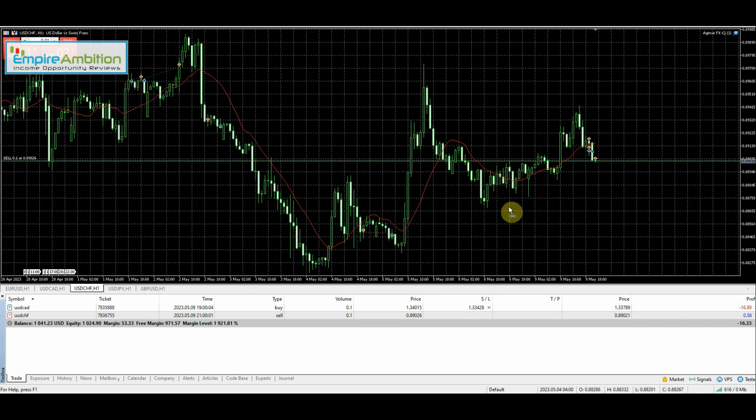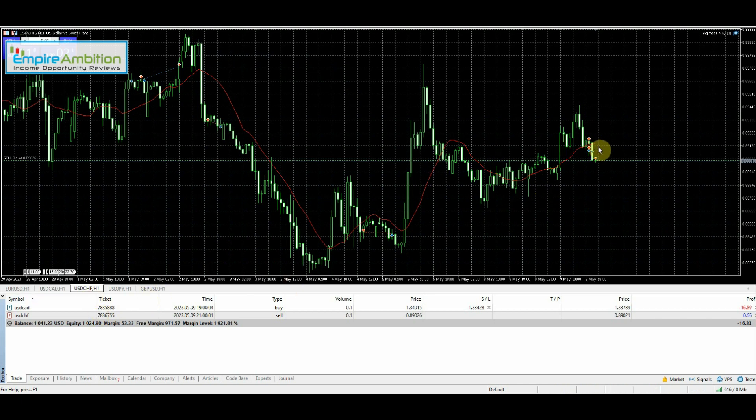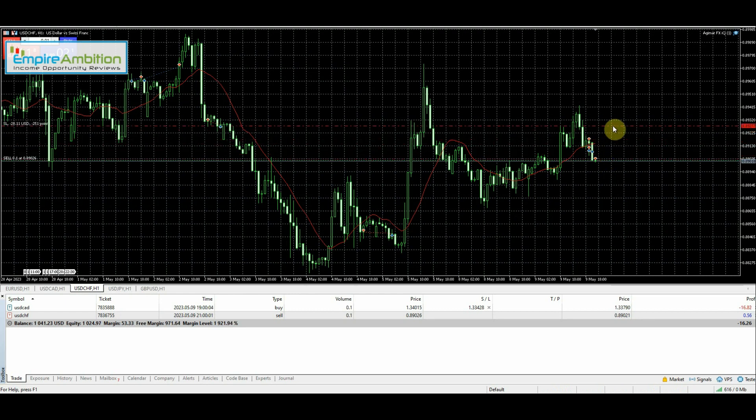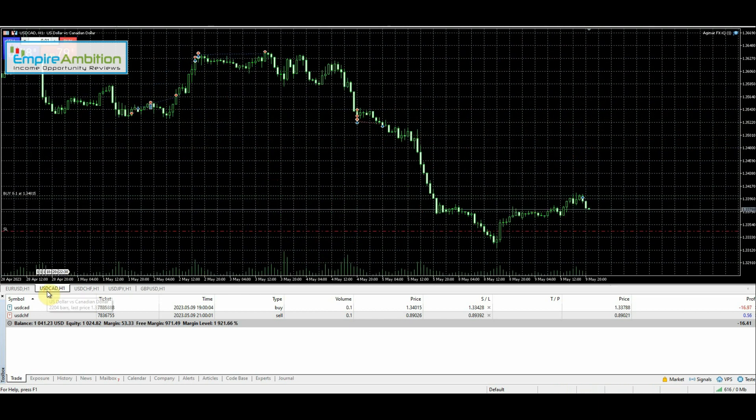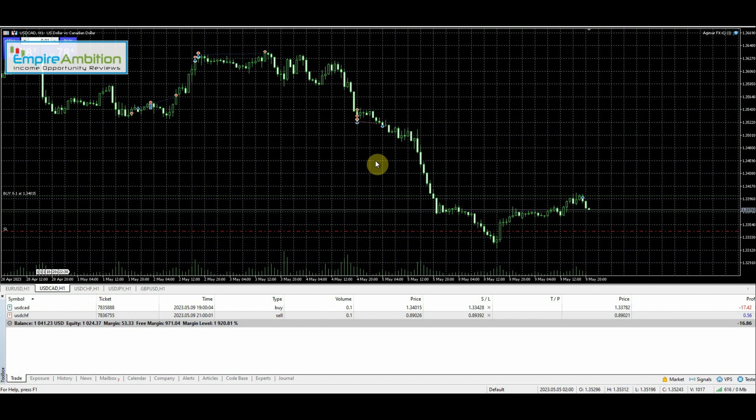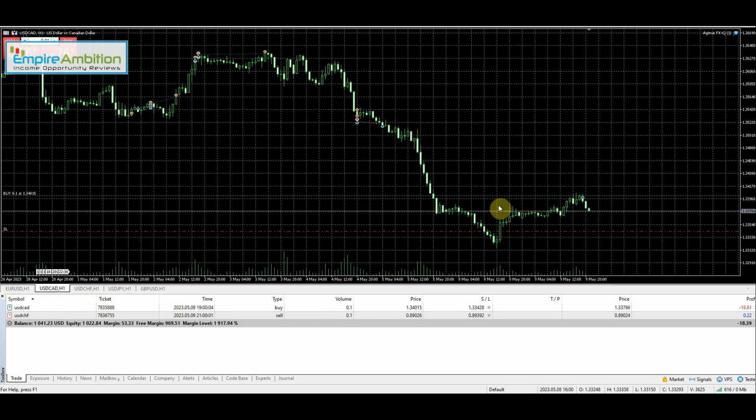We just had another USD Swiss franc trade open here. I already put in the trailing stop. I did have a question on the previous video where somebody asked, when I do the FTMO challenge, will I be using the automated or the manual? Definitely be using the manual.